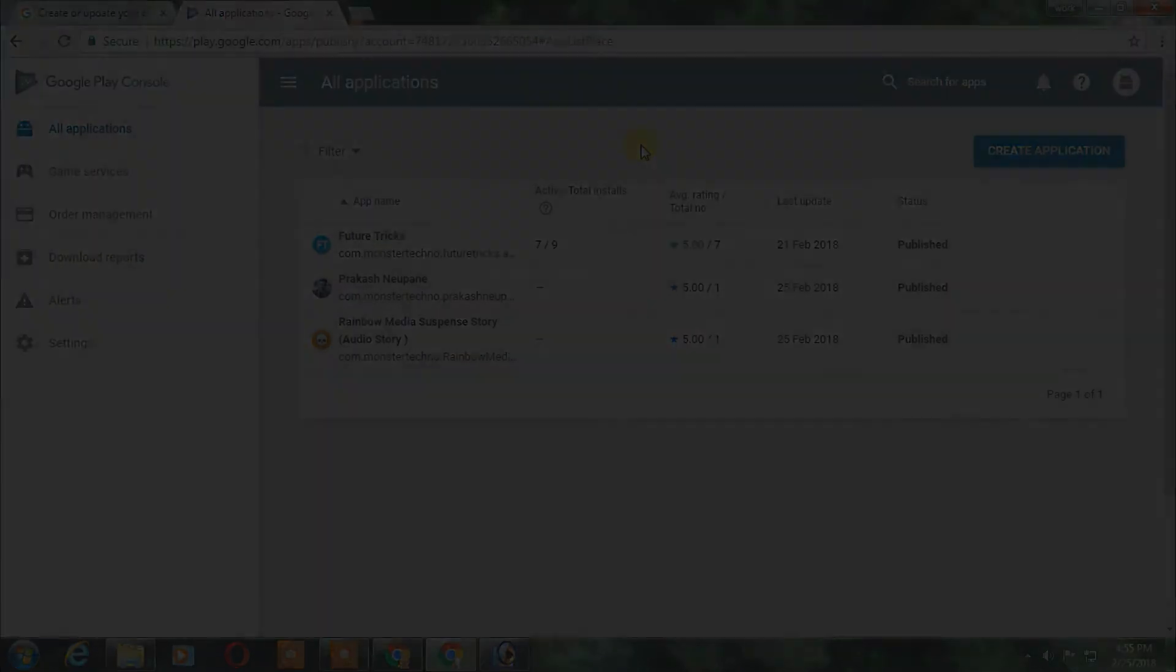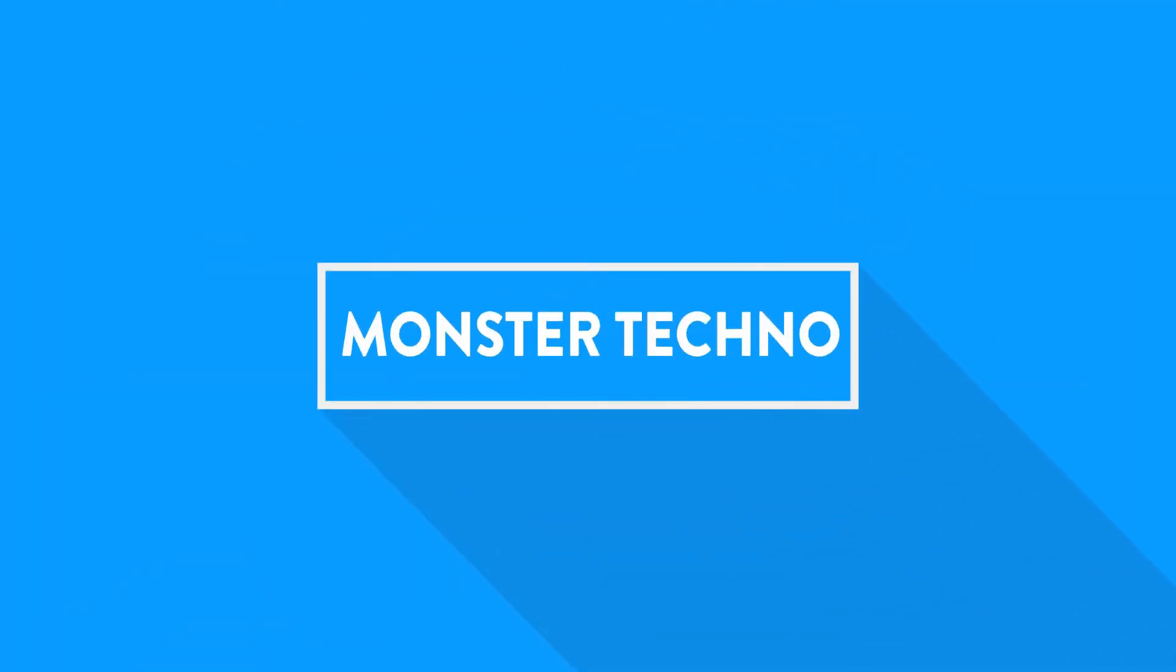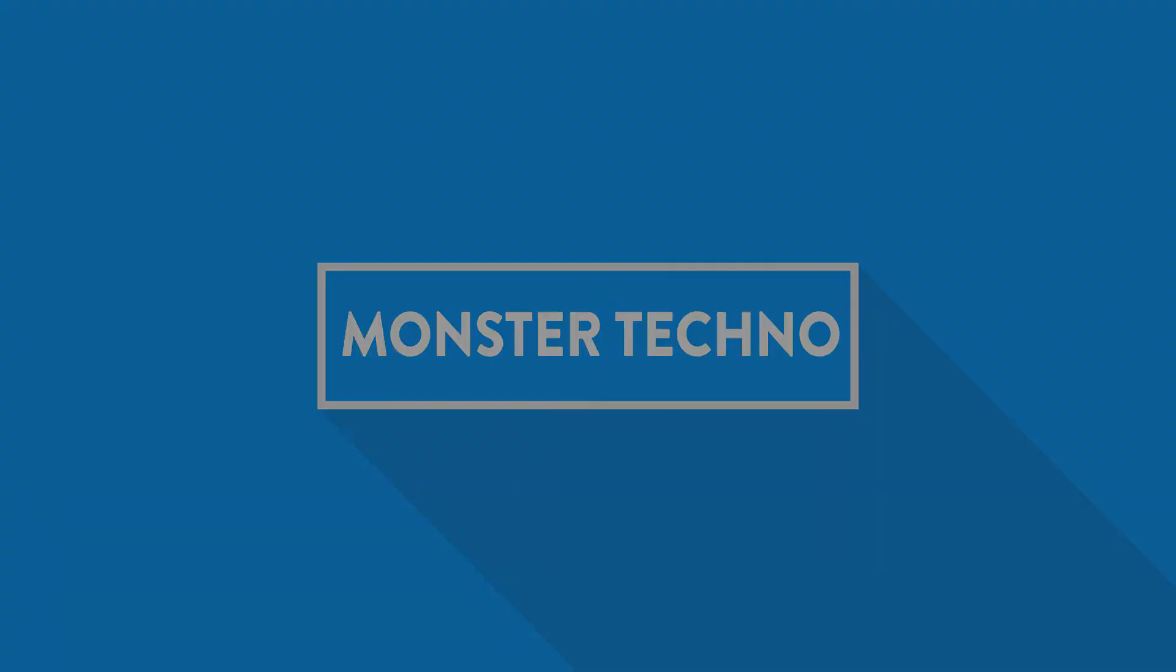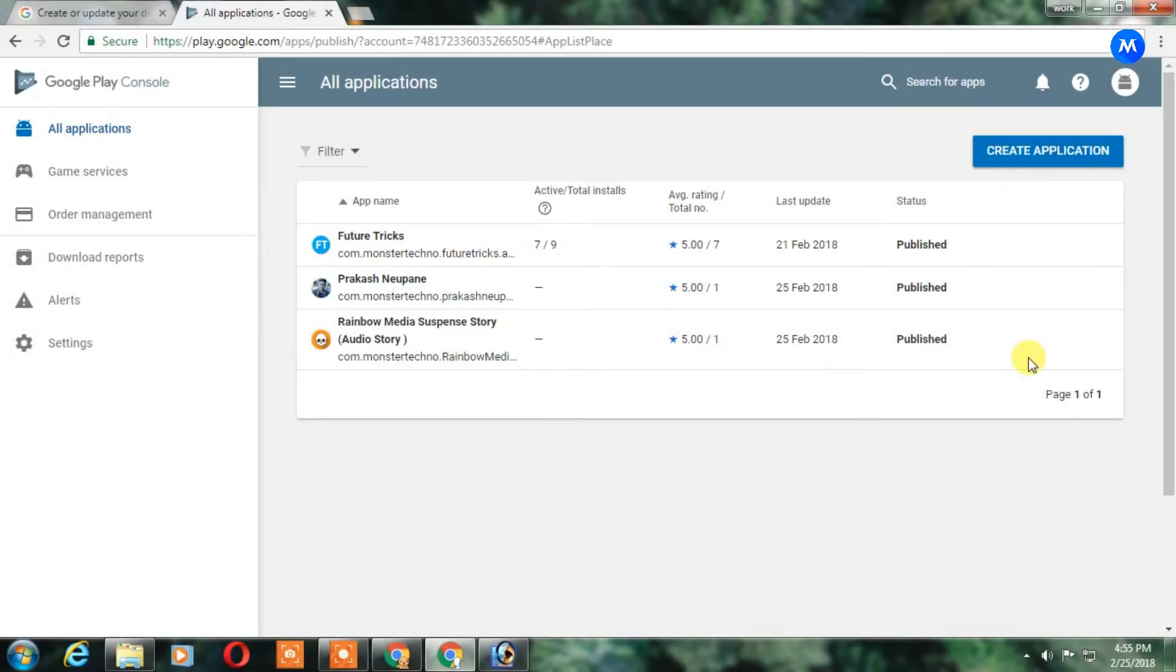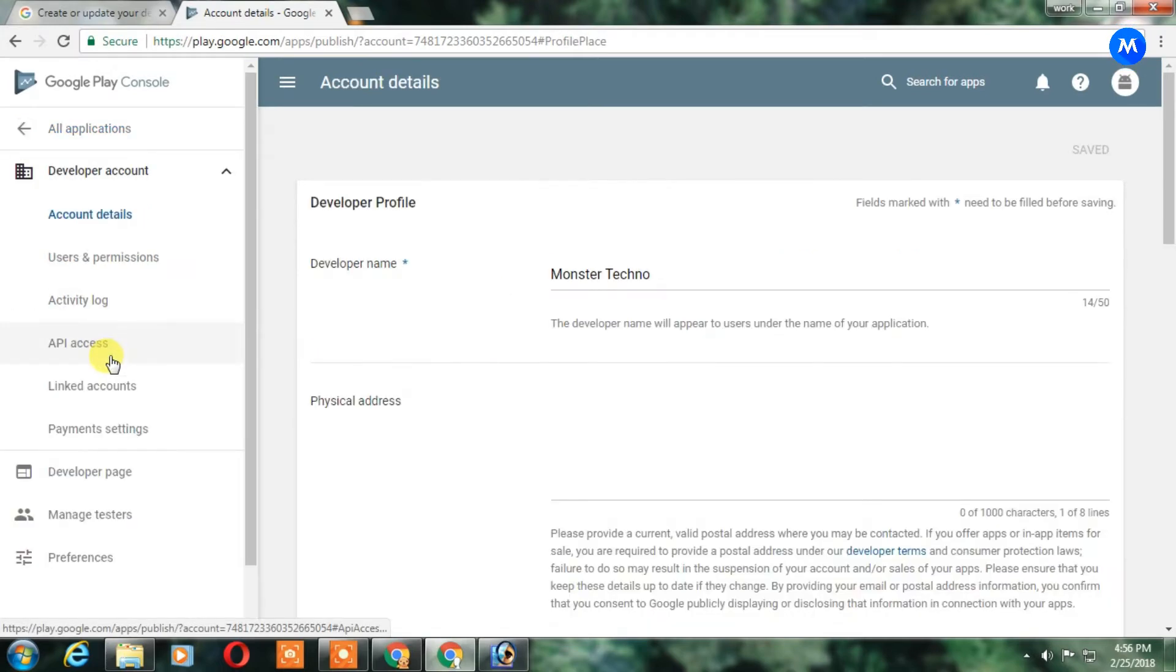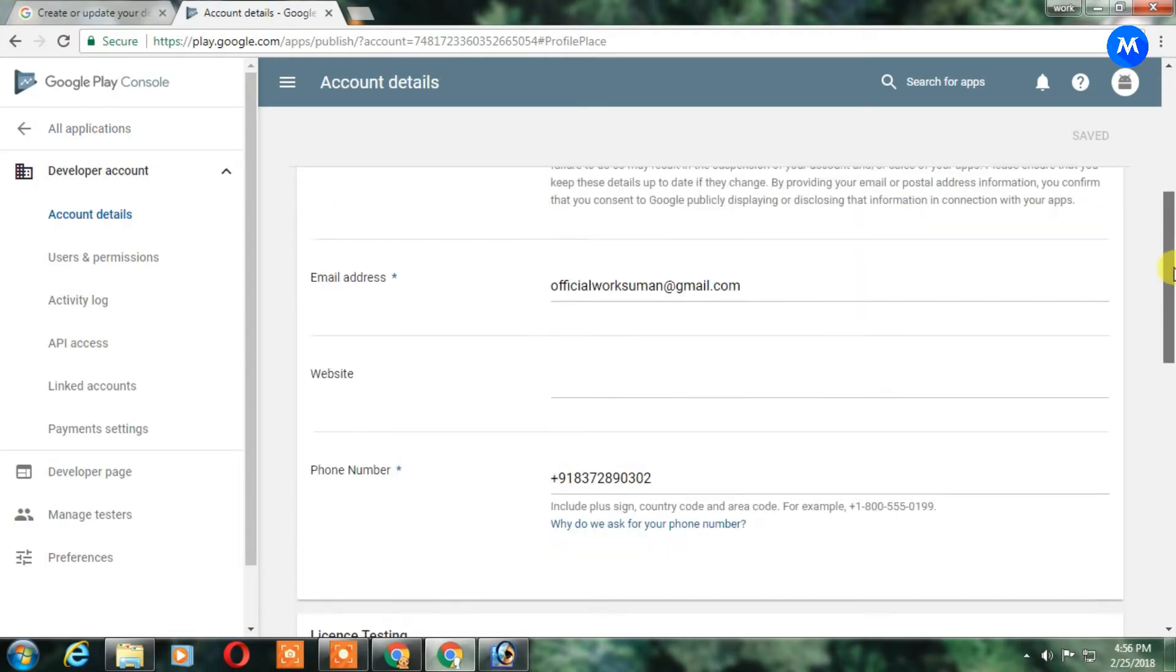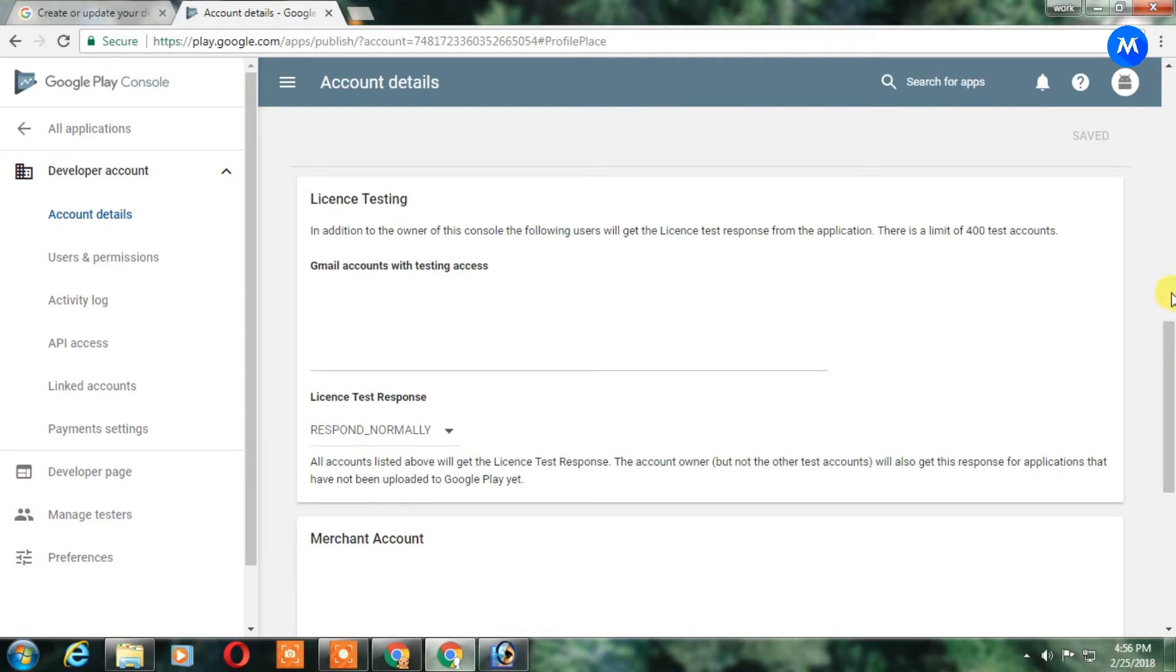So guys let's get started. To update your developer page you have to login to your developer console and after that click on settings. In the settings you cannot find anything here, just click on developer page.